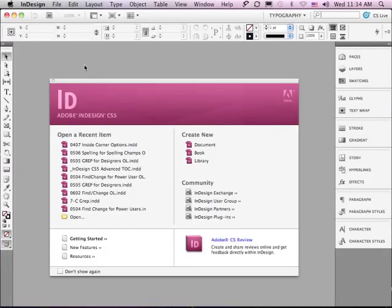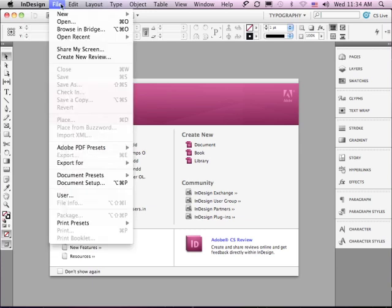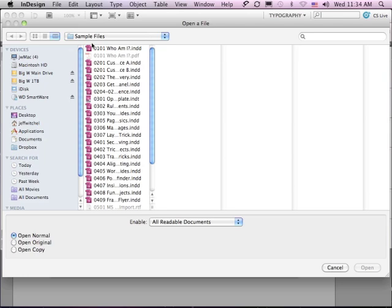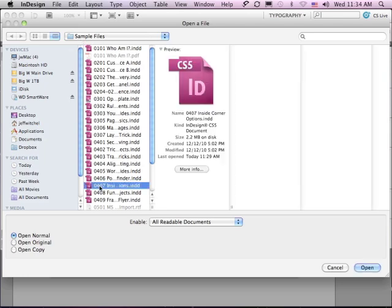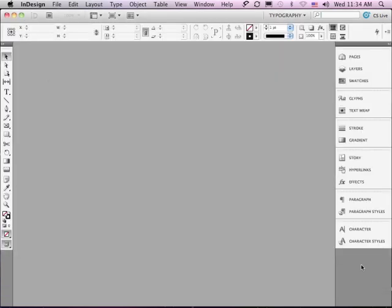In this lesson we're going to be taking an inside look at corner options. If you'd like to follow along, go under your file menu to open, and in the sample files folder go down to 0407 inside corner options and click open.